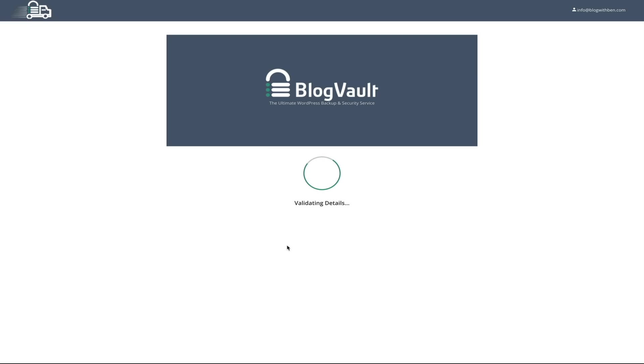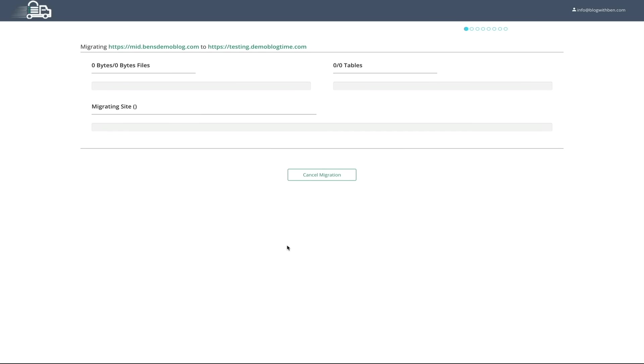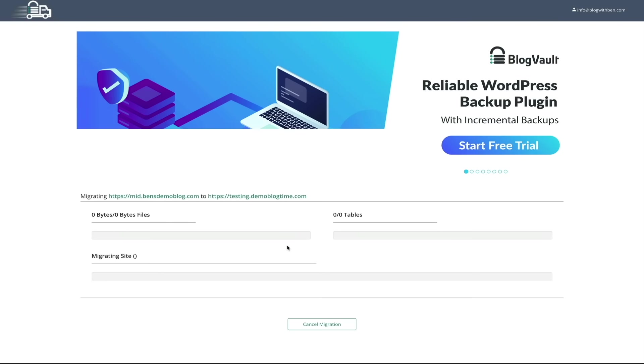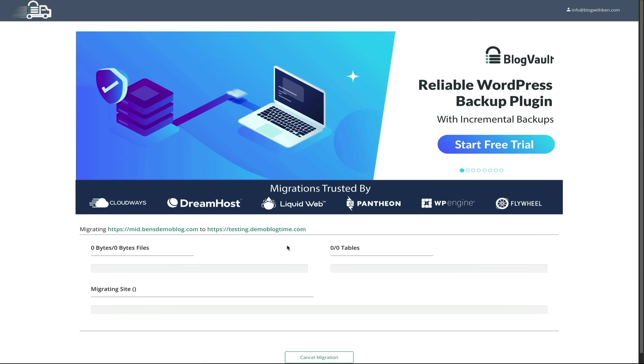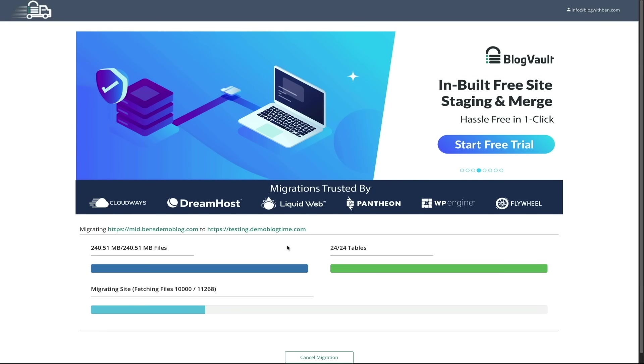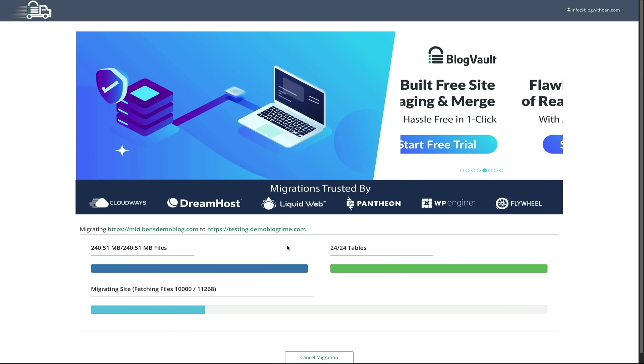Now, the site I'm migrating was just a demo site and was relatively small, so the time it took to migrate was literally a couple of minutes. But depending on the size of your site, like if you're migrating a huge ecommerce site, this migration process could take anywhere from 30 minutes all the way up to an hour. Just FYI.